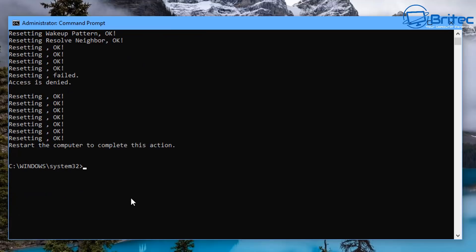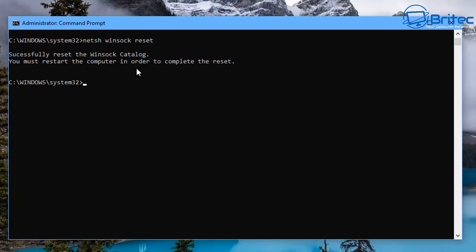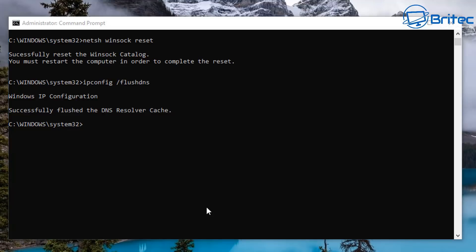Now scroll up and type the next command: netsh winsock reset — that will reset the Winsock. Next up we're going to flush the DNS as well, so type: ipconfig /flushdns — push Enter and that will flush the DNS on our computer. Exit out of the command prompt, restart your computer, and hopefully that has resolved your issues.